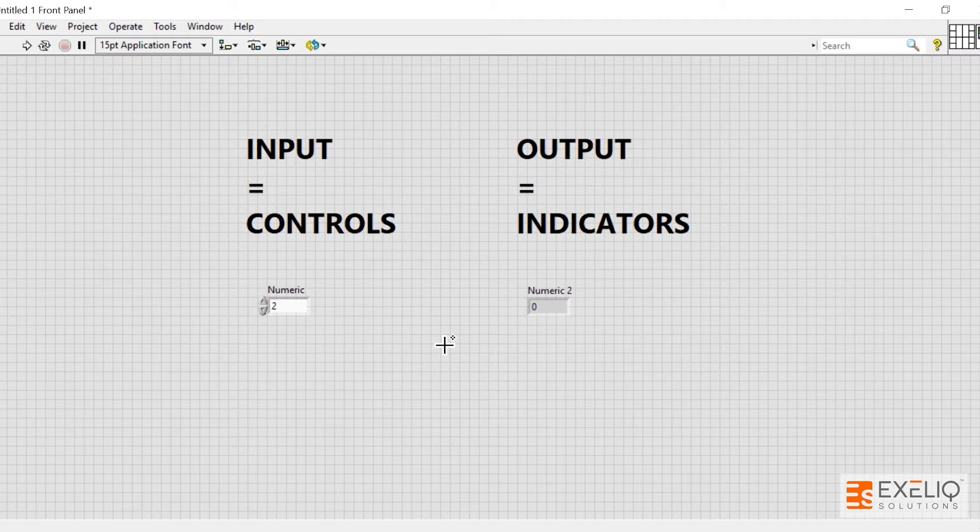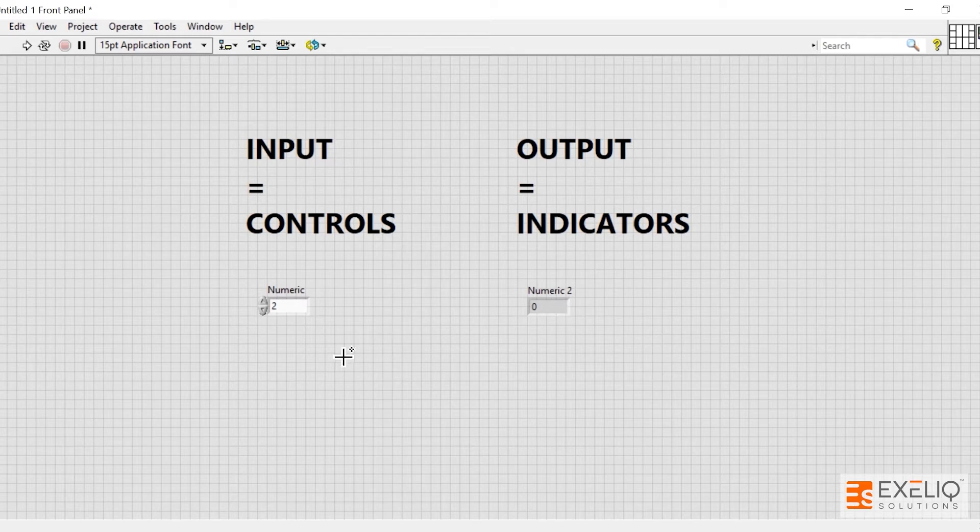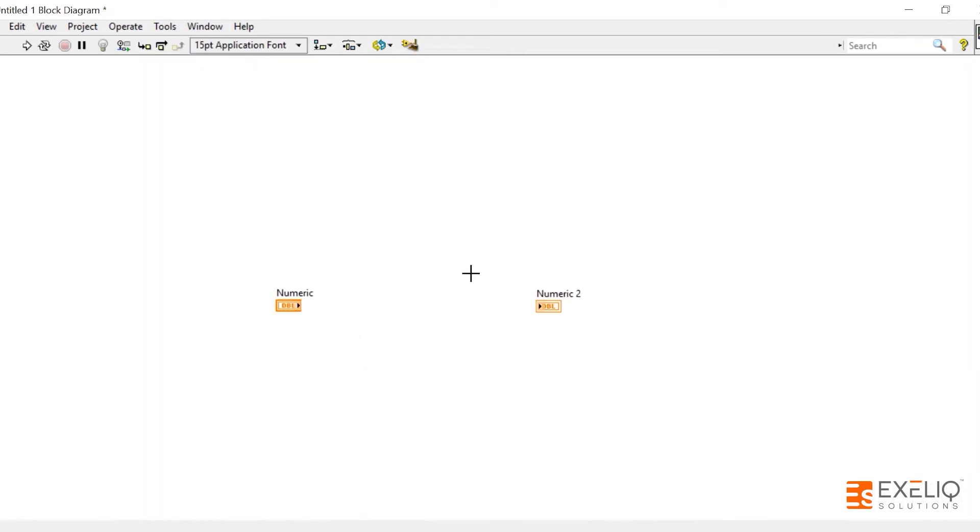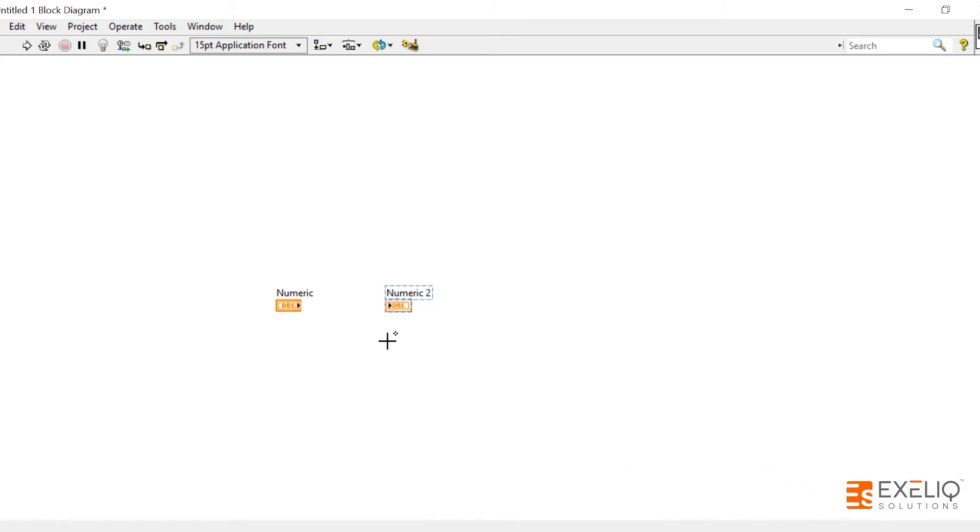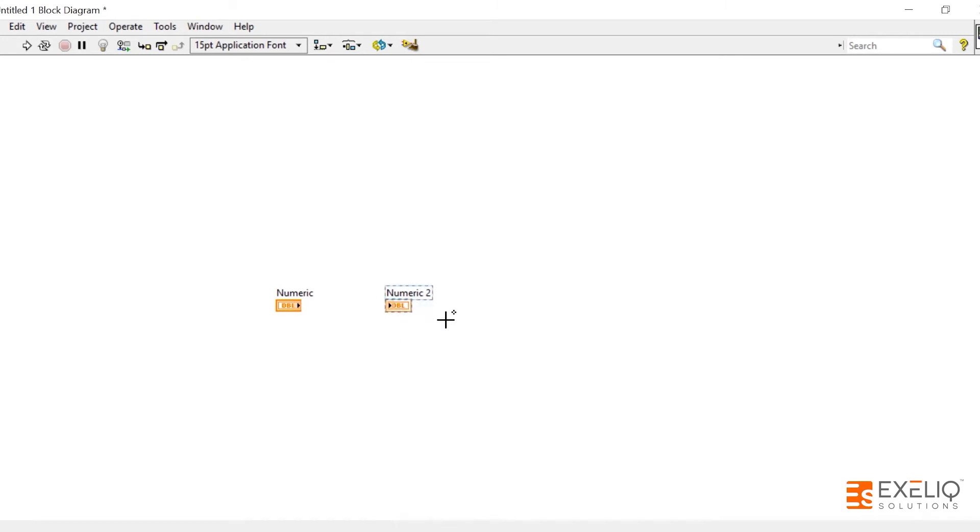If you go to the block diagram, you will see quite a difference in numeric controls and indicators. One is it has a thick border, then indicator has a very thin, hollow border, and the other thing is that from the control the wire is coming out, and into the indicator it is going in. As you can see, controls are the inputs from where the value comes from; indicators are the outputs where you pass on your value.